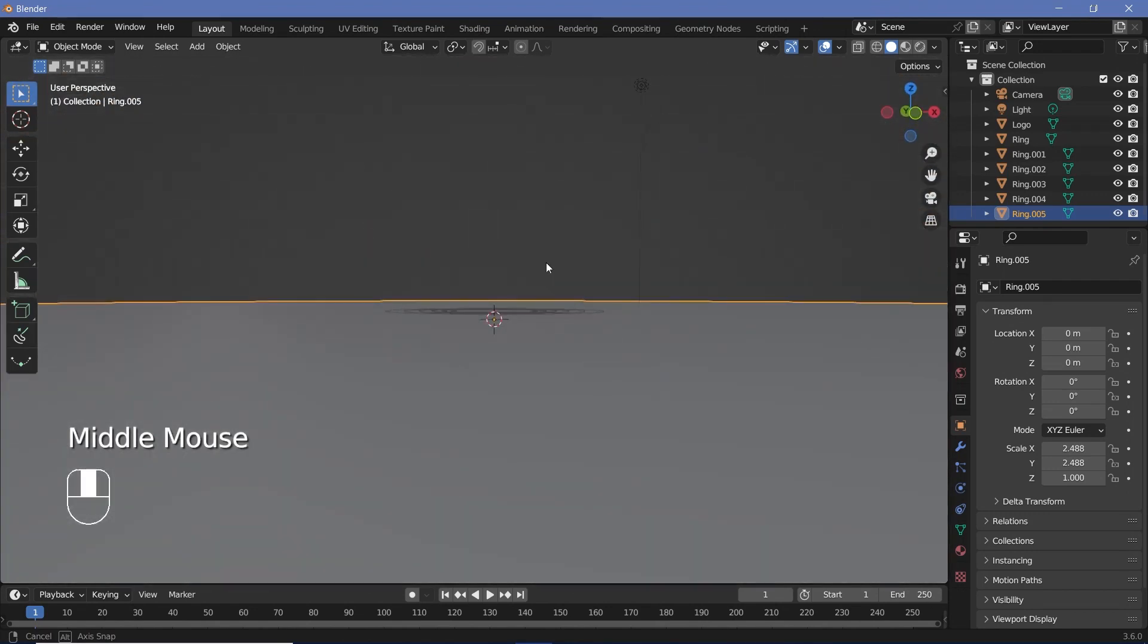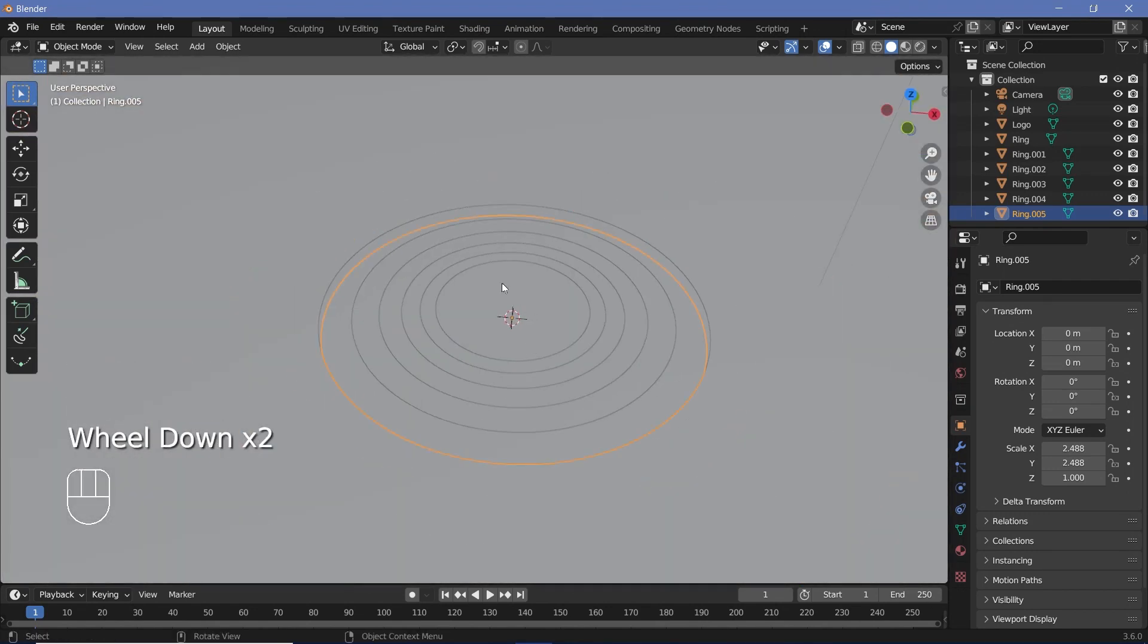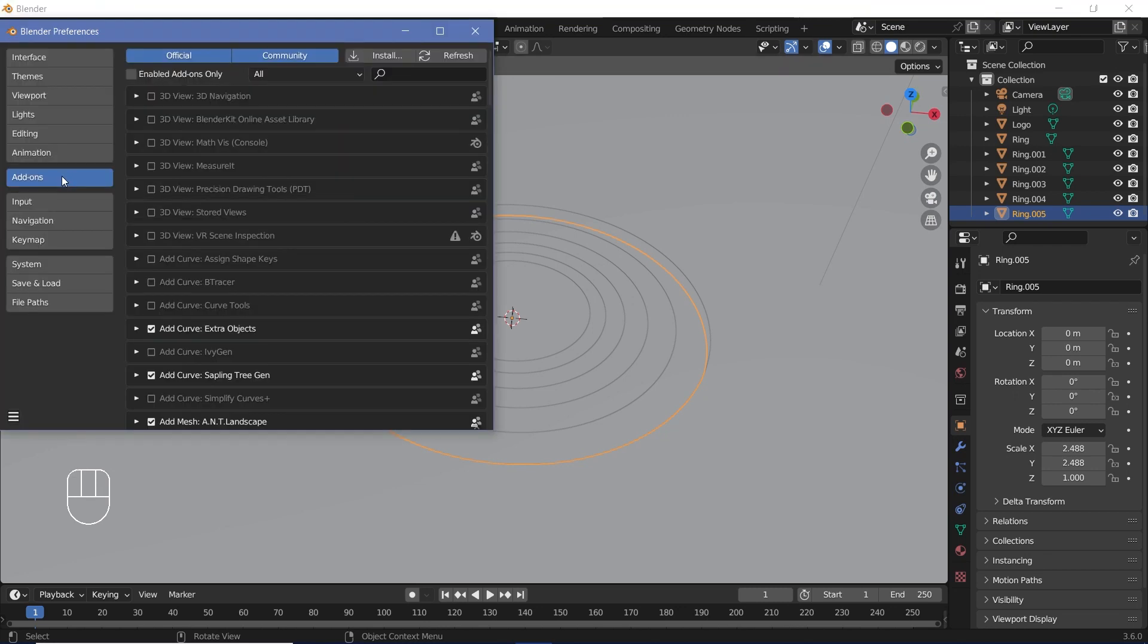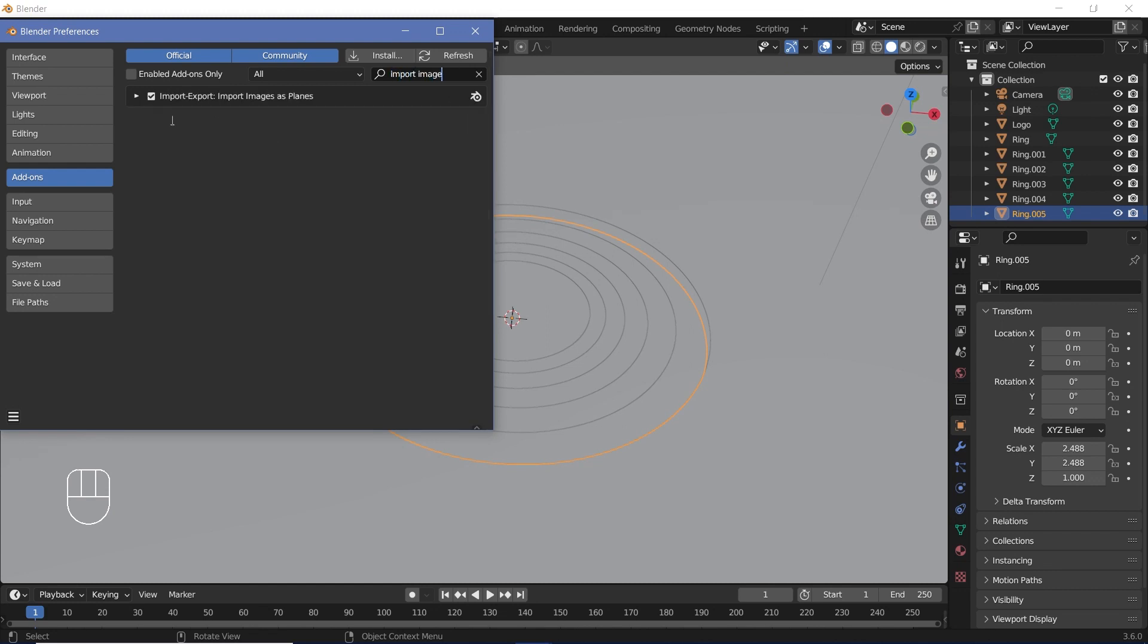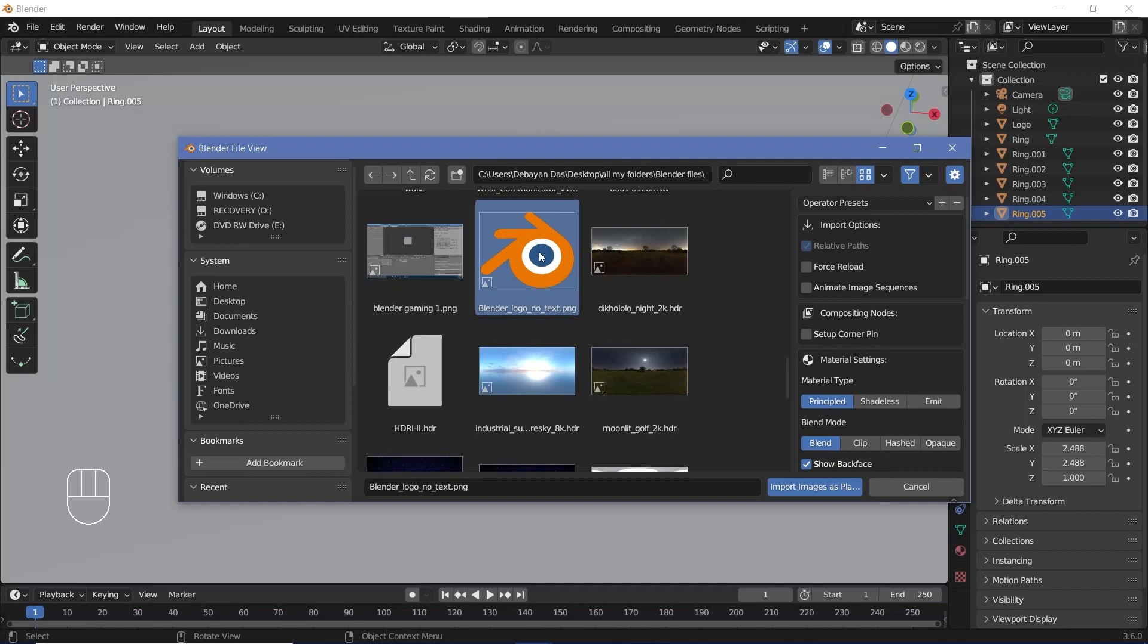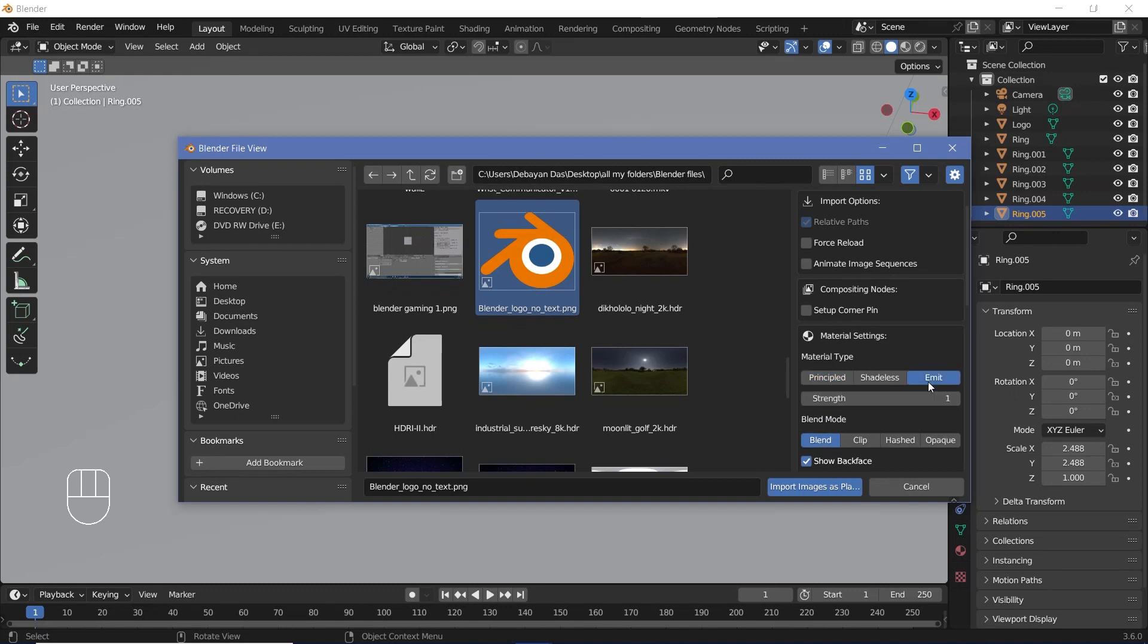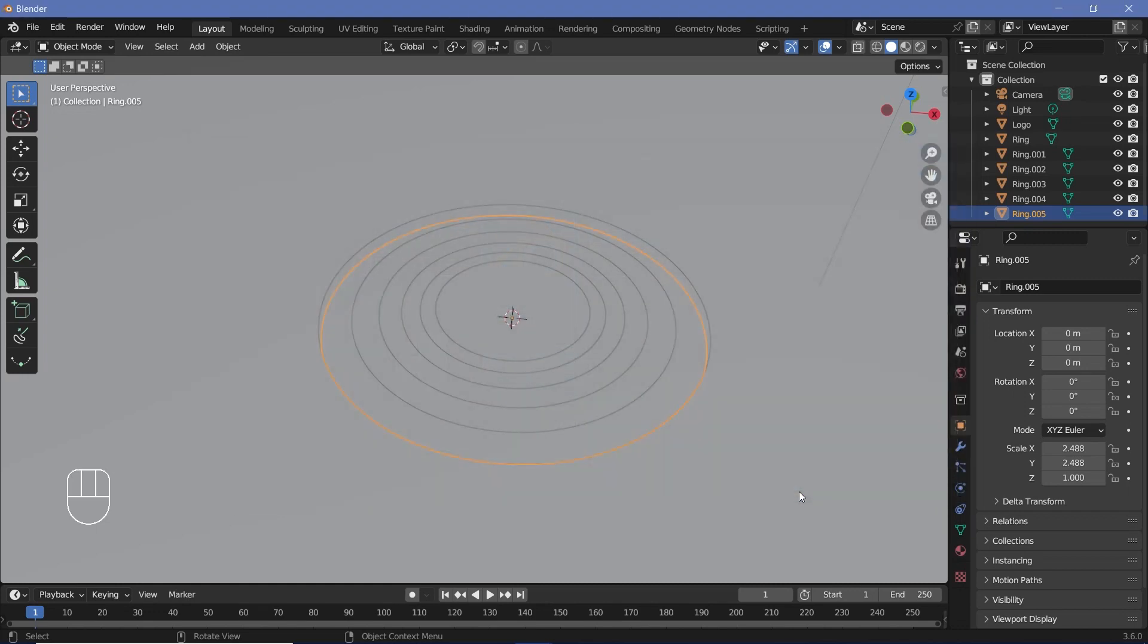Now the next thing you need to do is actually add in your logo. If you have Import Images as Planes add-on enabled, you can skip this step, but if you don't, go to Edit, Preferences, then go to your Add-ons tab and search for Import Images as Planes. Make sure that this add-on is checked and then close it. Now you can press Shift+A and search for your logo and add that in. Press Shift+A, Images, Images as Planes, and select it. When you select your logo, make sure you keep the blend mode at Blend if you have some transparency present, and I'm going to change the material type to Emit so that it is independent of the lights in the scene. After that, I'll go ahead and press Import Images as Planes.